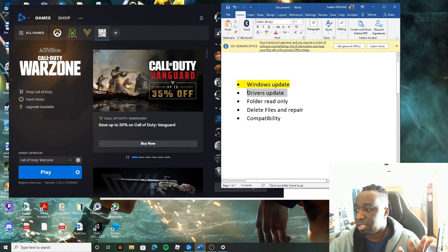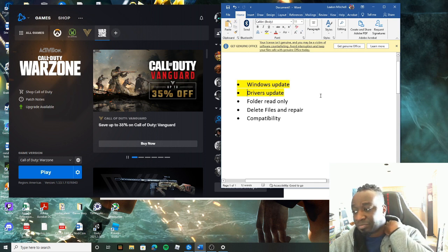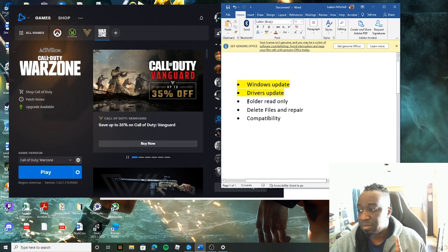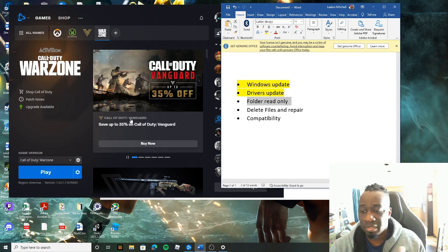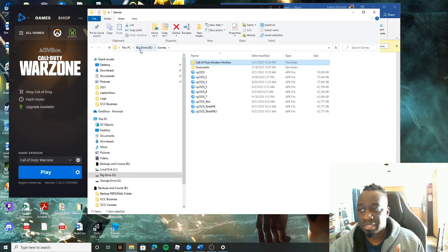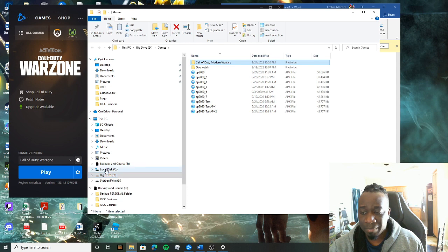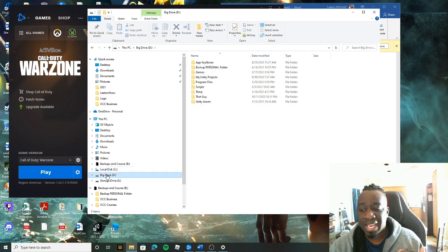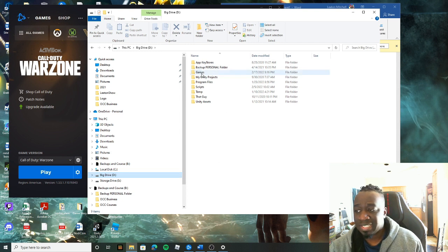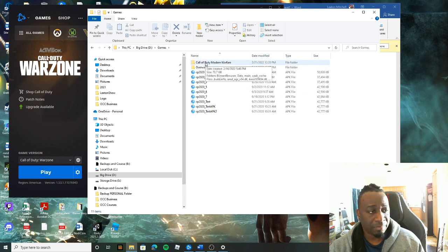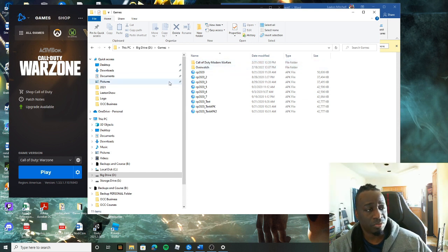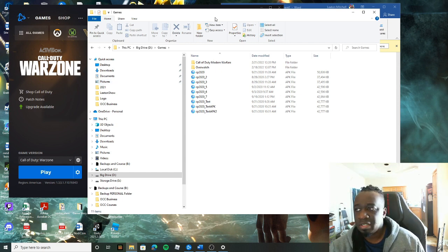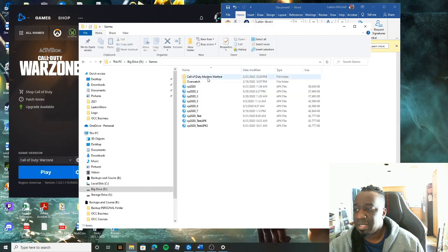Another thing is folder read-only. So here's the deal. You come to the Battle.net, you click on show in explorer. Think about this, this is on my drive D. So what I have happening here is I got my local drive, you know, your operating system install. I got a drive that I call my big drive and I got games. I got my Overwatch game, my Modern Warfare. This is where I put my games.